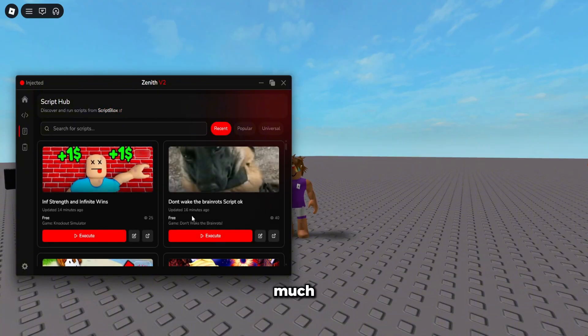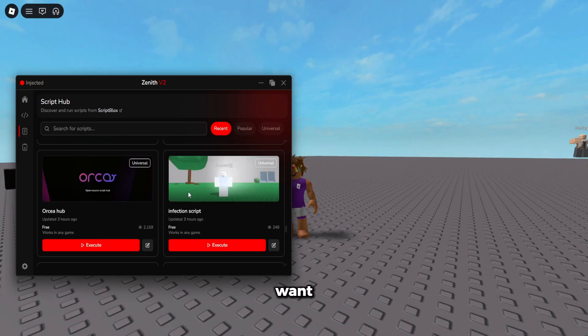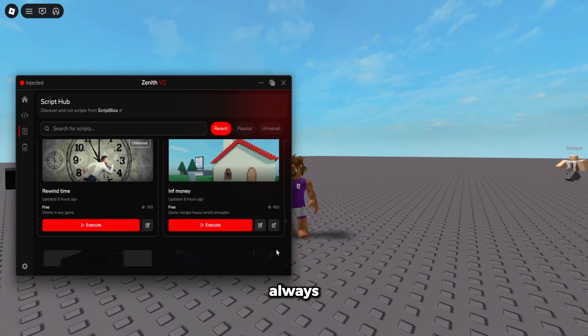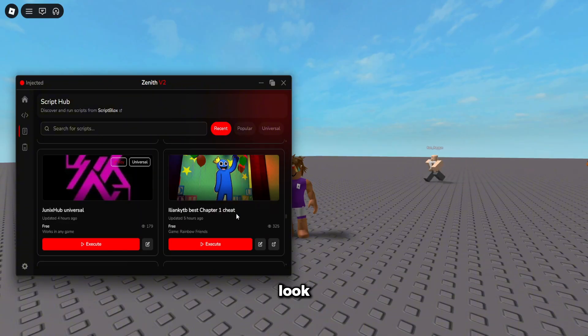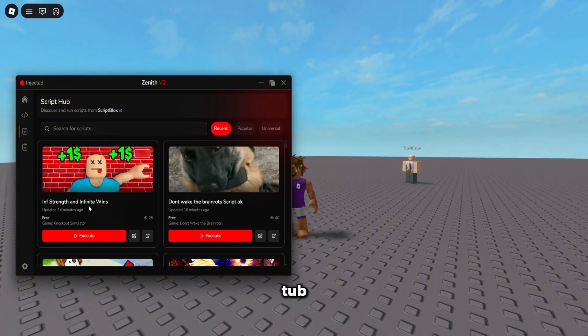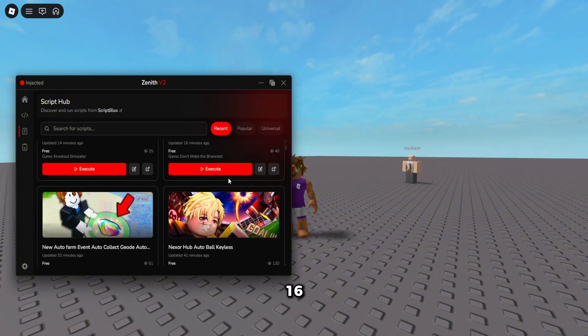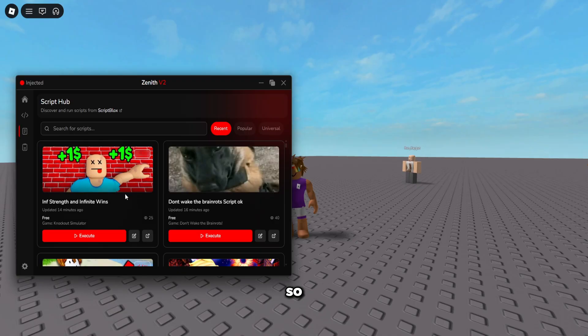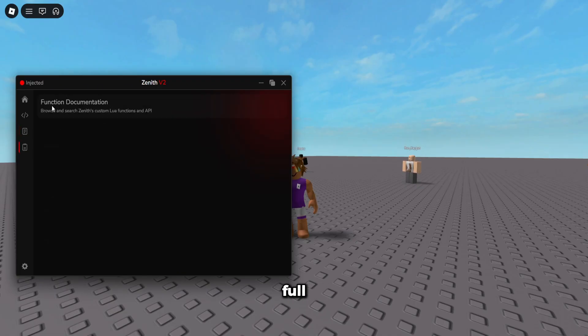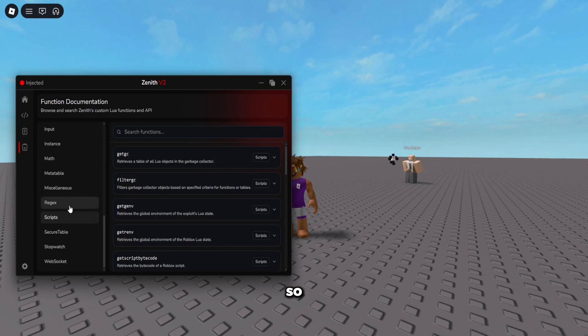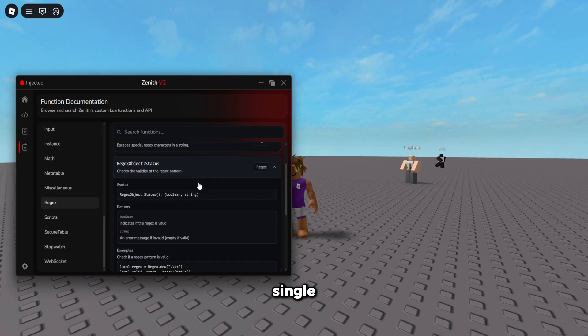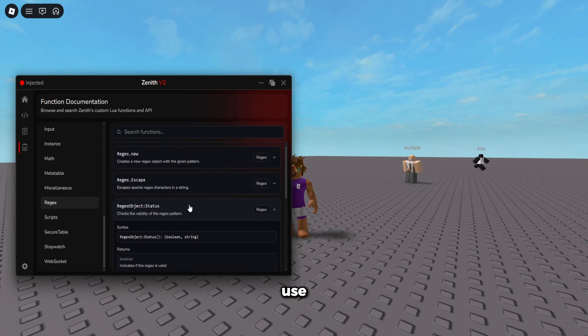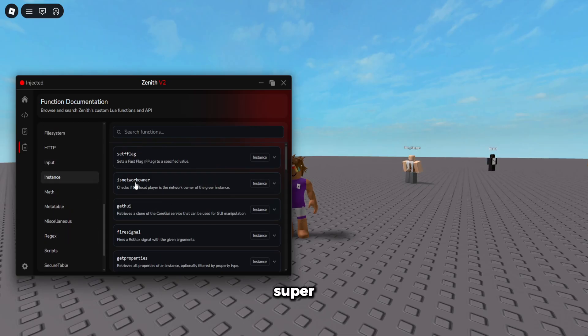So pretty much if you want to get a script you could go to the Zenith script hub and get as many scripts as you want. And there's always new ones every like 10 minutes. Look, if you look in the script hub, 14 minutes, 60 minutes, they're always being uploaded. So also it's full function documentation. If you want to learn how to code or just more about Zenith, it's all in here. So you can see it's got every single function, how to use it and everything. So yeah, super super nice.